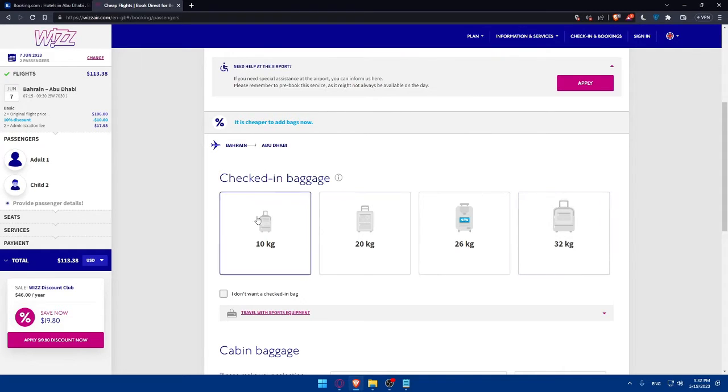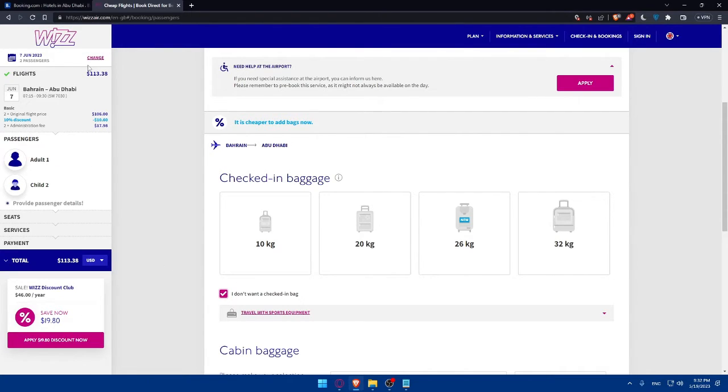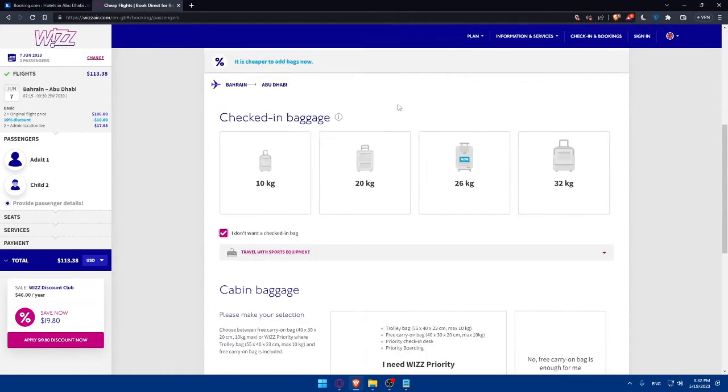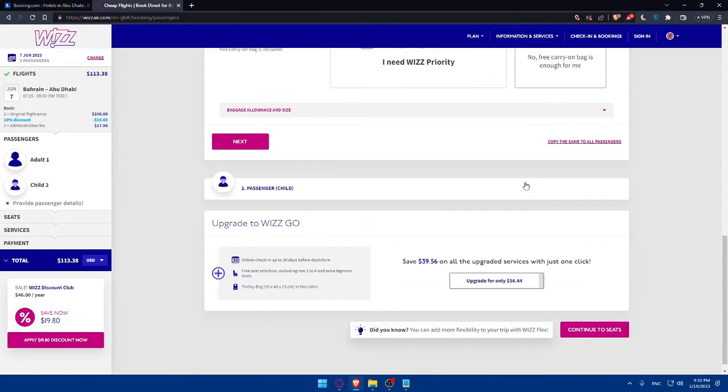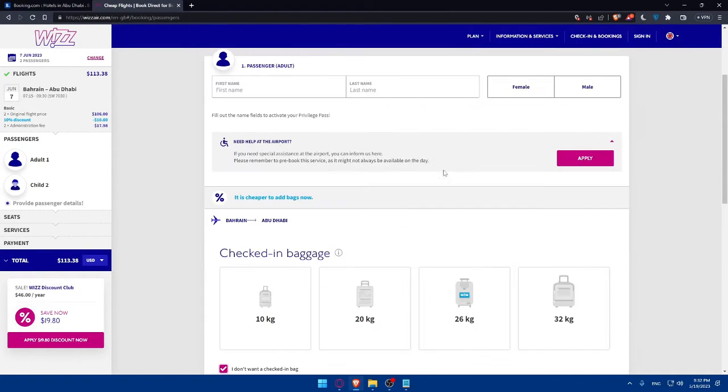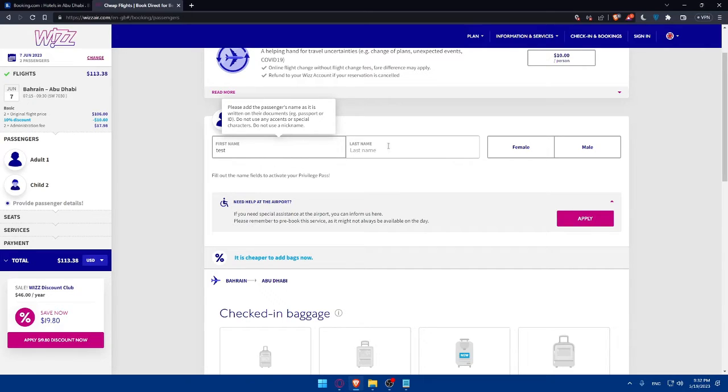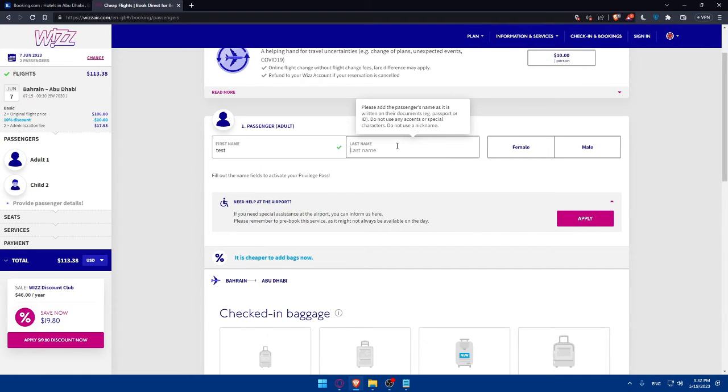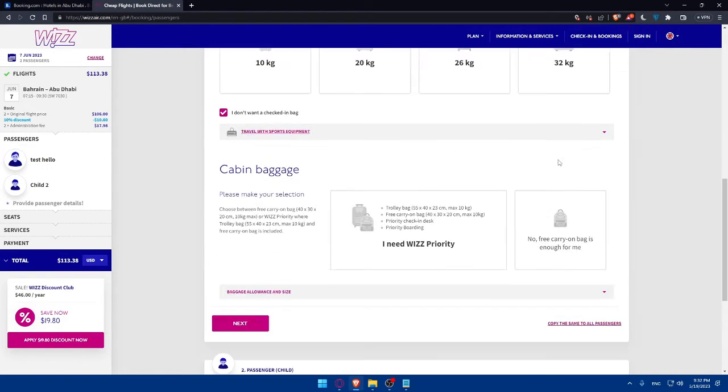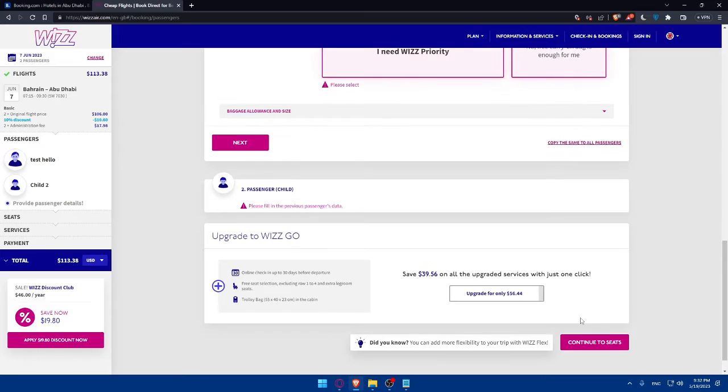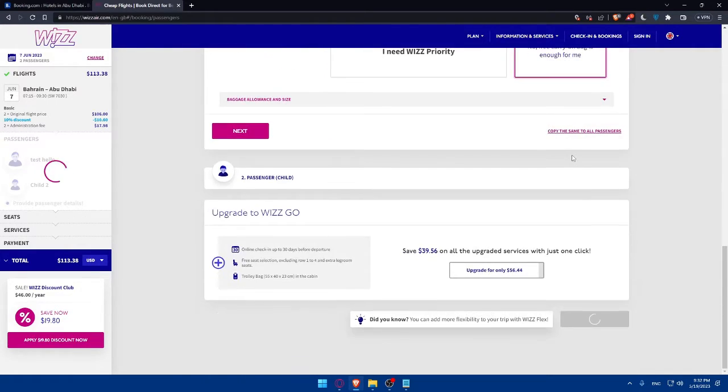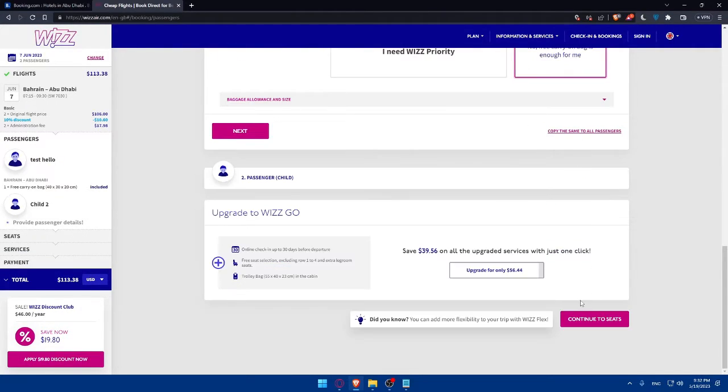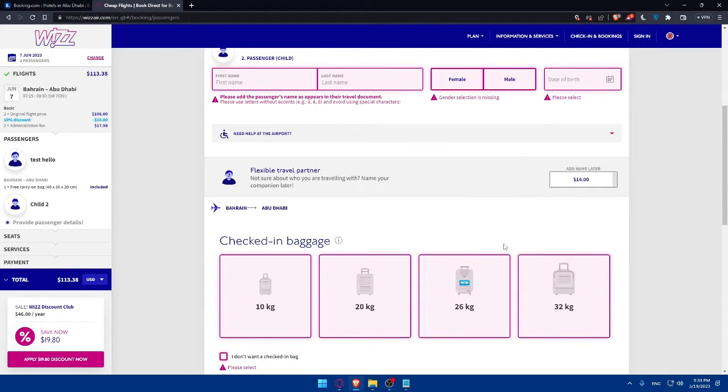Choose whatever suits you. If you don't want a checked-in bag, you can simply select this option. You will find your price here. You can even add additional things and we'll be good to go. I'm just going to add something like that. Here we are. We can simply click on continue to seats. No free carry-on bags, click on continue to seats.